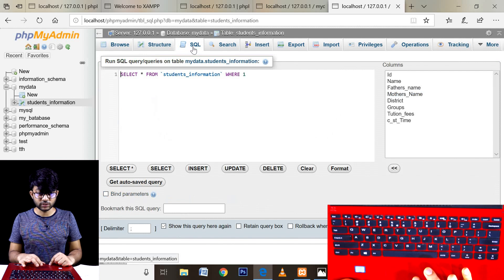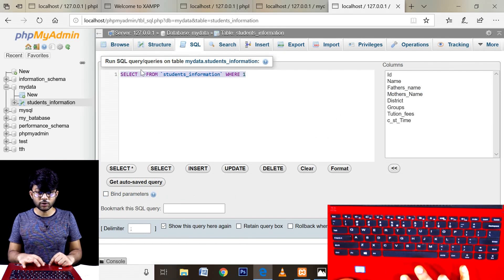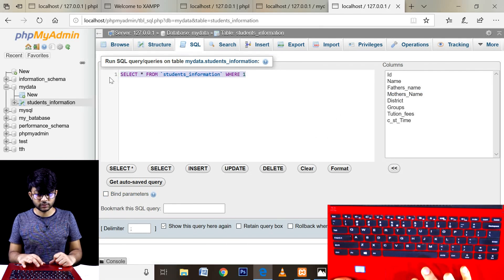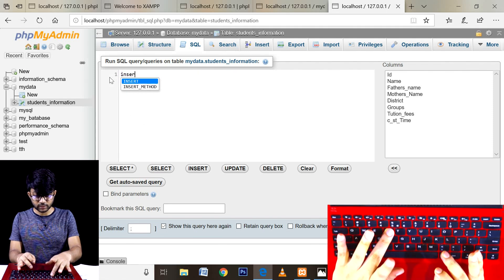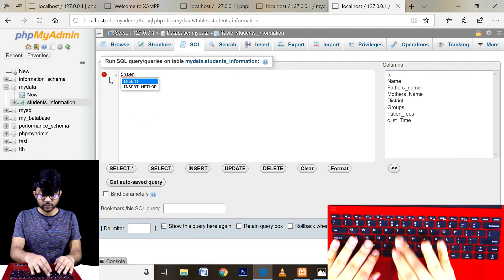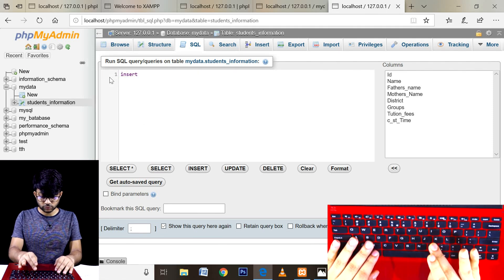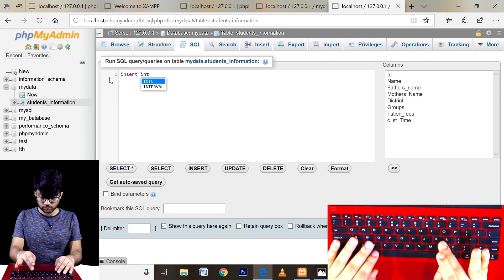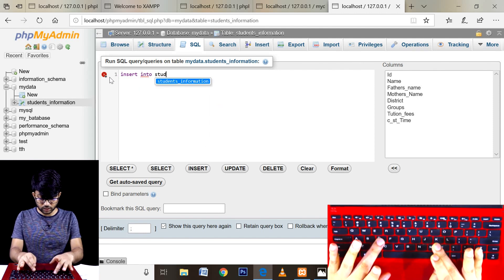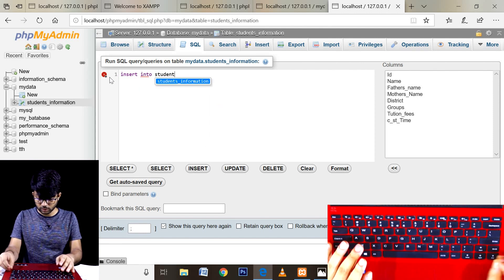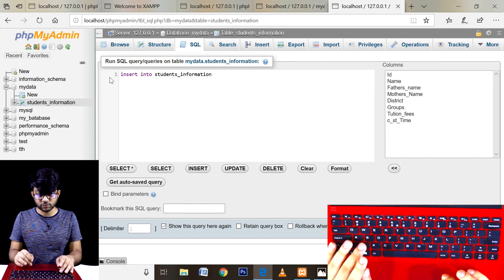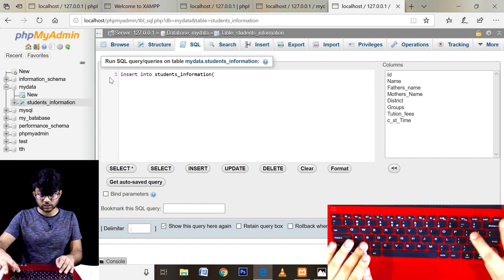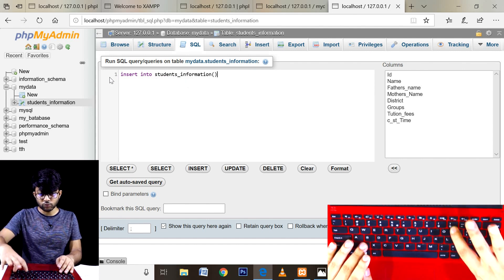In SQL, we use the INSERT INTO statement. You can also see the keyword here.